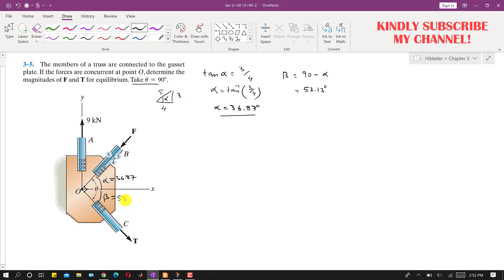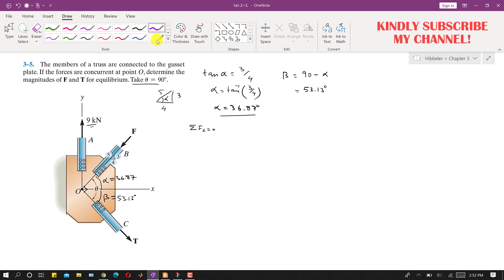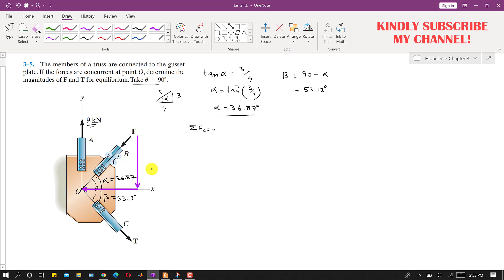Now we know the angle of T with the x-axis is 53.13 degrees. We will apply the equilibrium conditions: summation of forces along x equals zero and summation of forces along y equals zero. The 9 kN force acts vertically in the y direction. Resolving force F into components: it has a cosine component along x and a sine component acting vertically downward in the negative y direction. Using angle alpha, this gives F·sin(36.87°) and F·cos(36.87°).